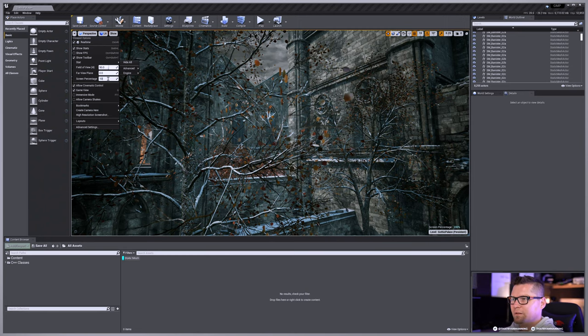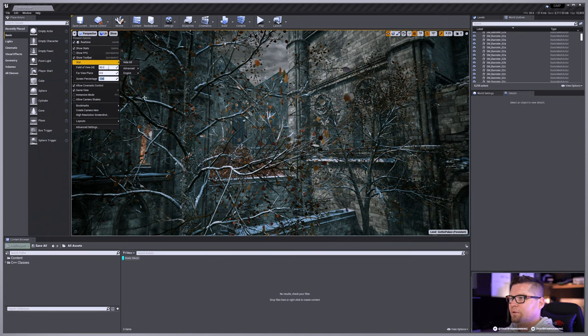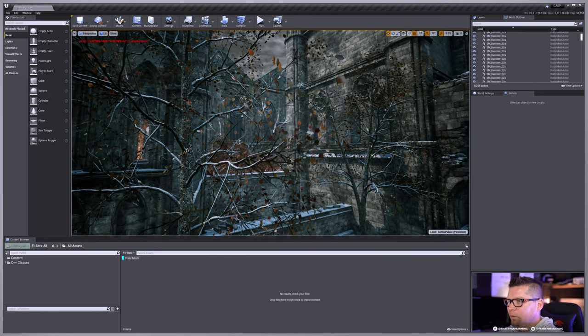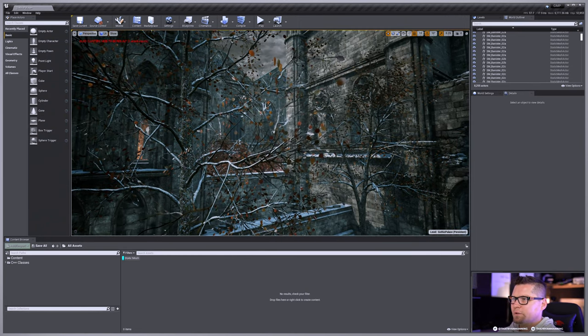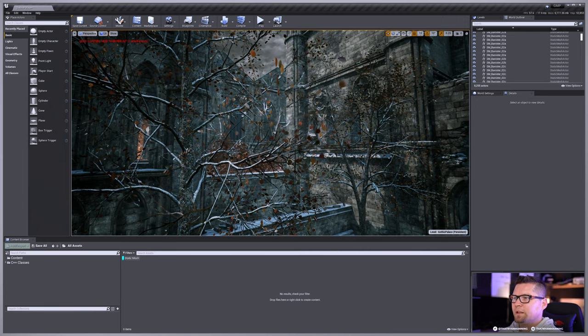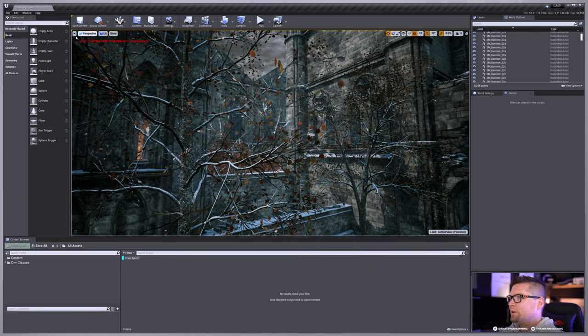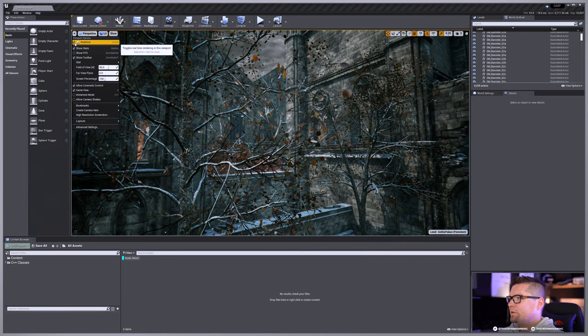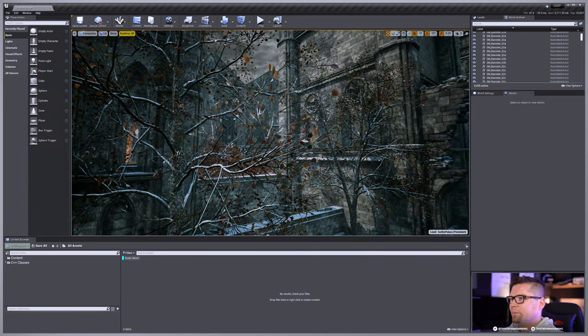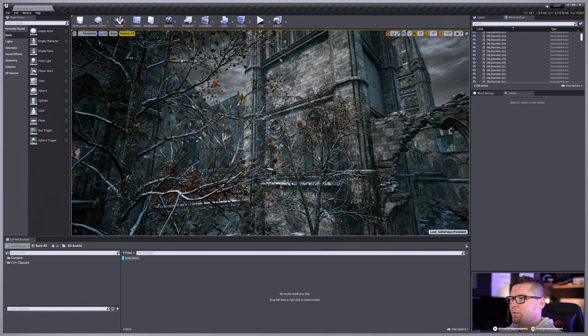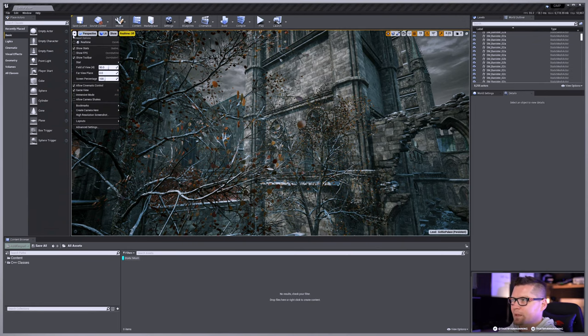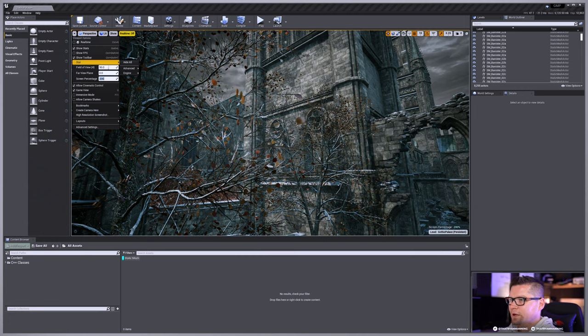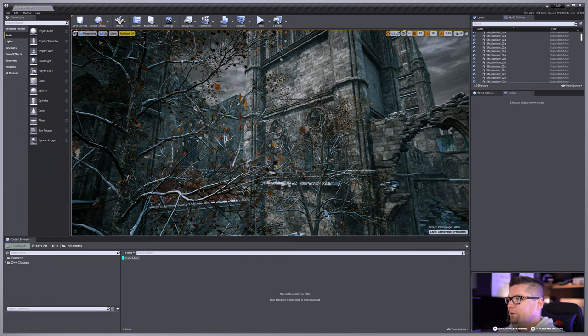So again, by default, this is going to be set to 100, which isn't necessarily bad. But you notice some details get a little bit blurred. In fact, let me go and just turn off real time so we don't see this move. So if we take a look at the stones and the leaves here, if I take my screen percentage up to 200, boom, there you notice things get really, really crisp.